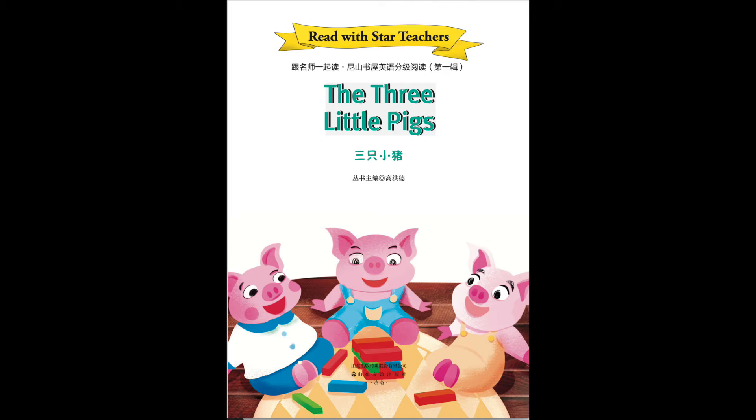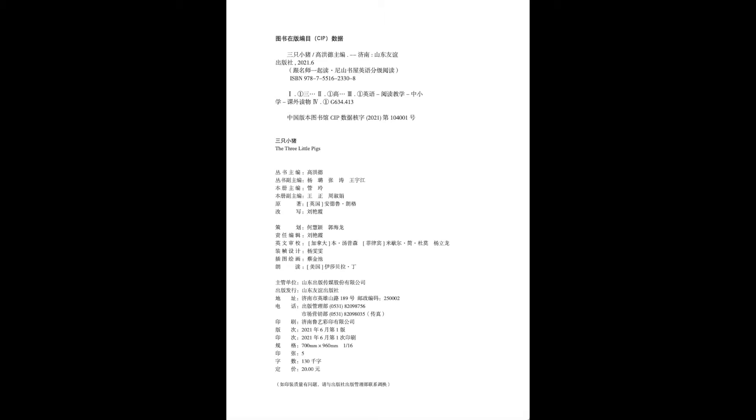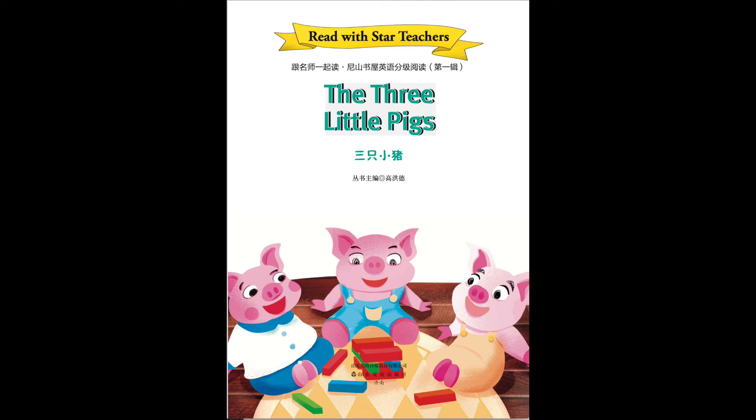One day, she called the three little pigs to come and said, my children, I feel that I am getting old and weak, and that I shall not live long. You need to go off to build your own houses.